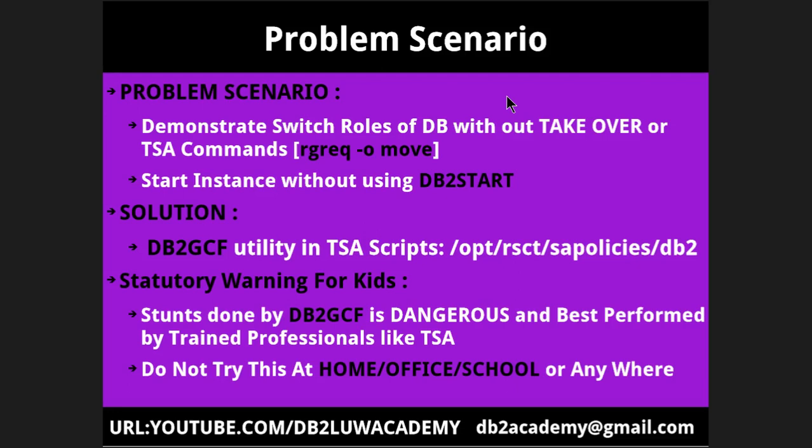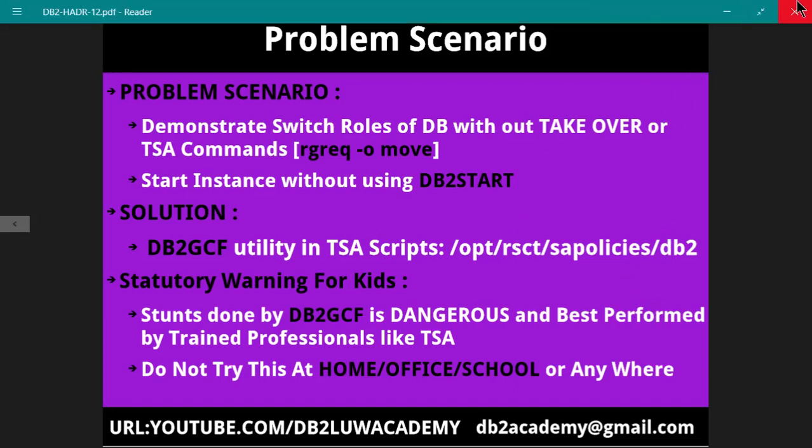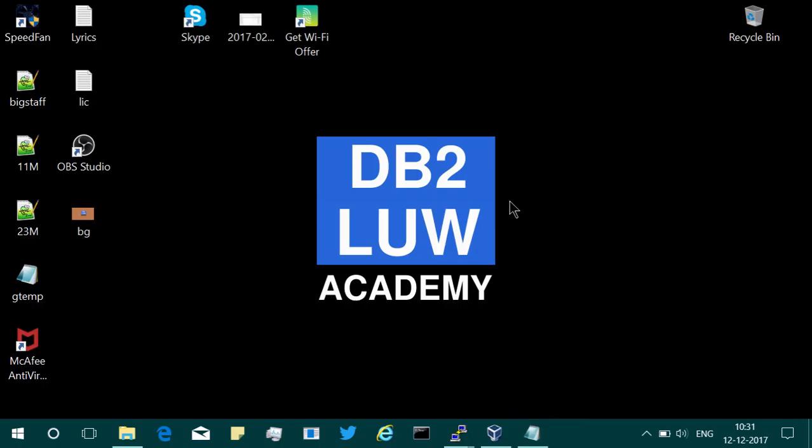The next warning is do not try this at home, office, school, or anywhere. That was just for fun. The intention is do not use this utility. It's just for understanding and informational purposes that the TSA is using this DB2GCF utility to do the takeover in the start-stop scripts and other features and functionalities.